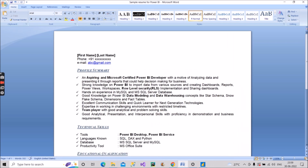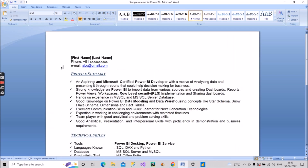Let me zoom in so it's clearly visible. At the top, start with your first name and last name, your phone number, and your email ID — nothing other than this. Phone number and email ID are the most important parts, as these are what the recruiter will use to connect with you if your resume gets selected.